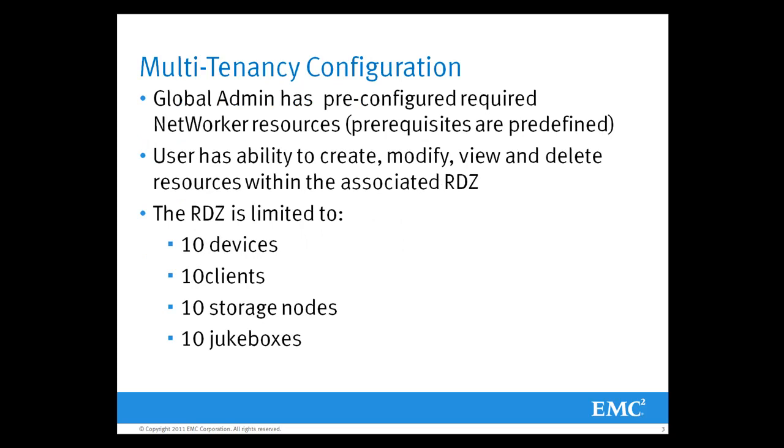I'm also going to assume that the global administrator or the networker administrator has pre-configured the networker environment. Therefore, we have already created our directives, our labels, our storage pools, our media, and our devices.